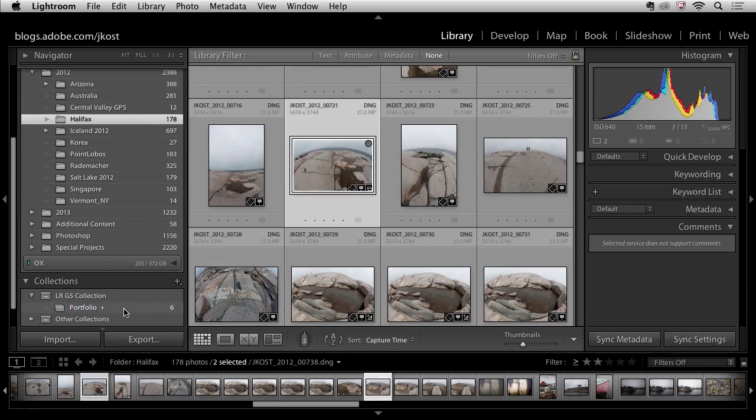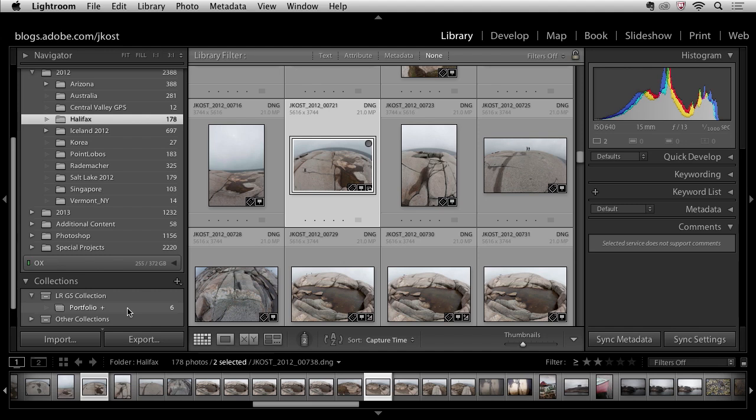But there's actually a simpler way than selecting and dragging and dropping them. I can use a keyboard shortcut but the only reason that I can use a keyboard shortcut is because I made this portfolio collection my target collection.